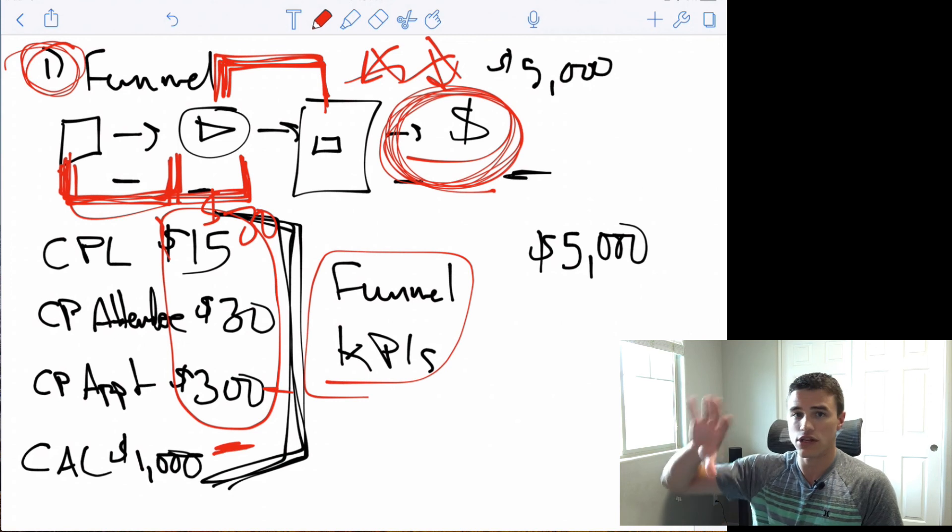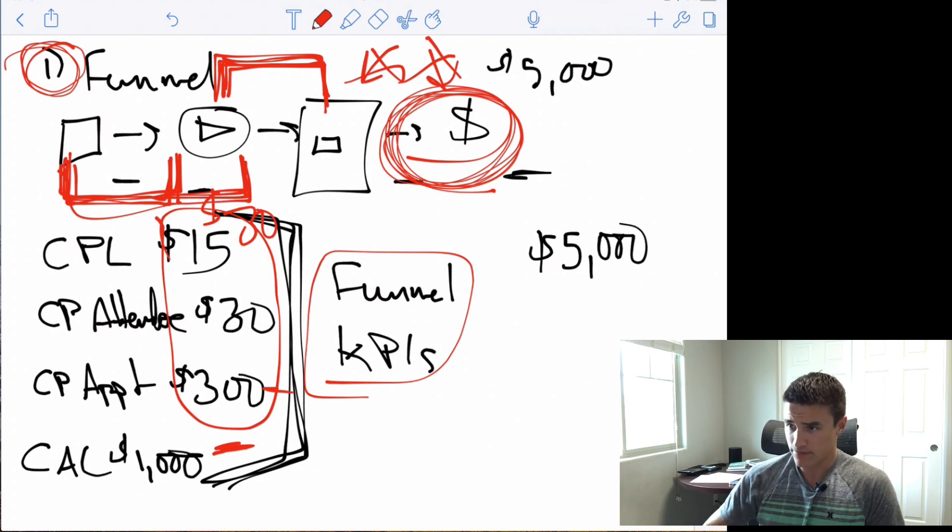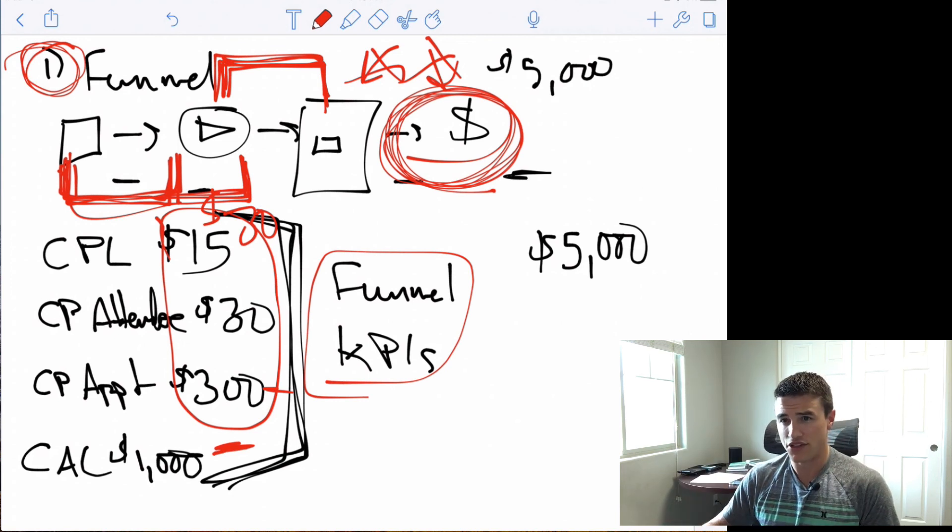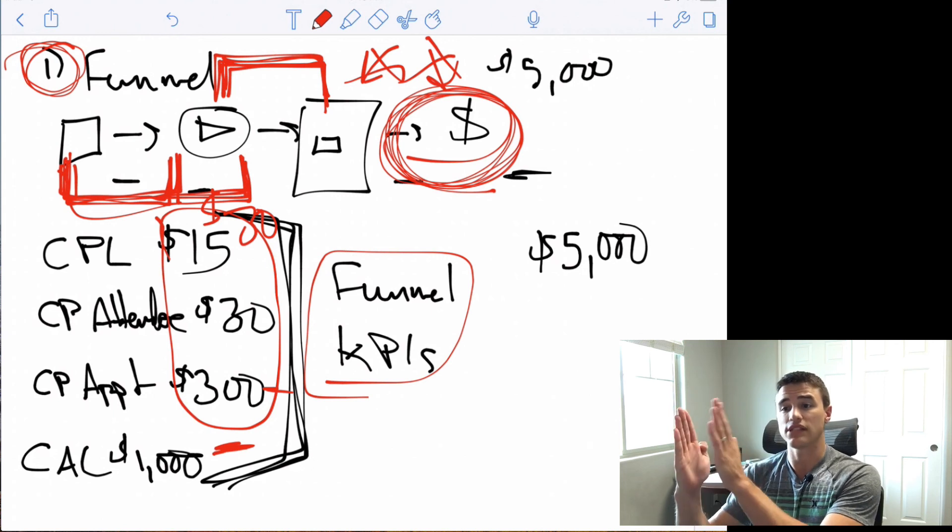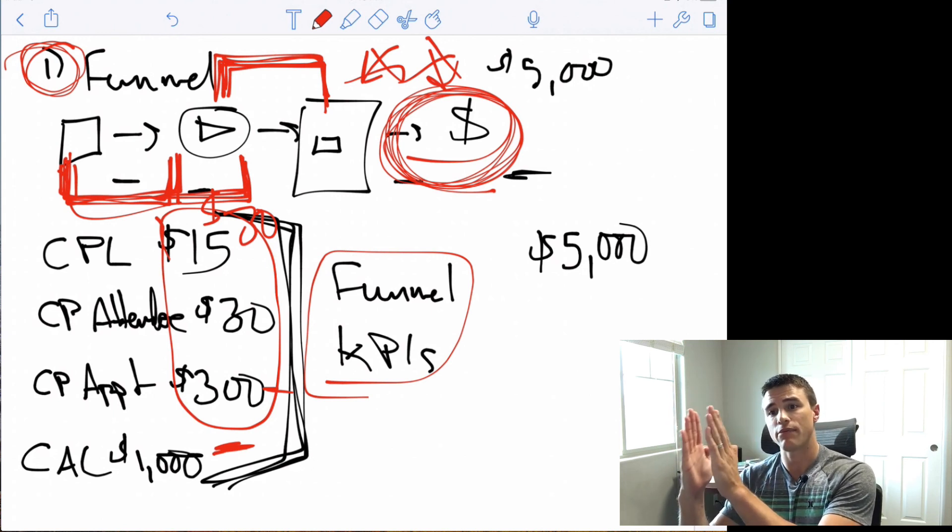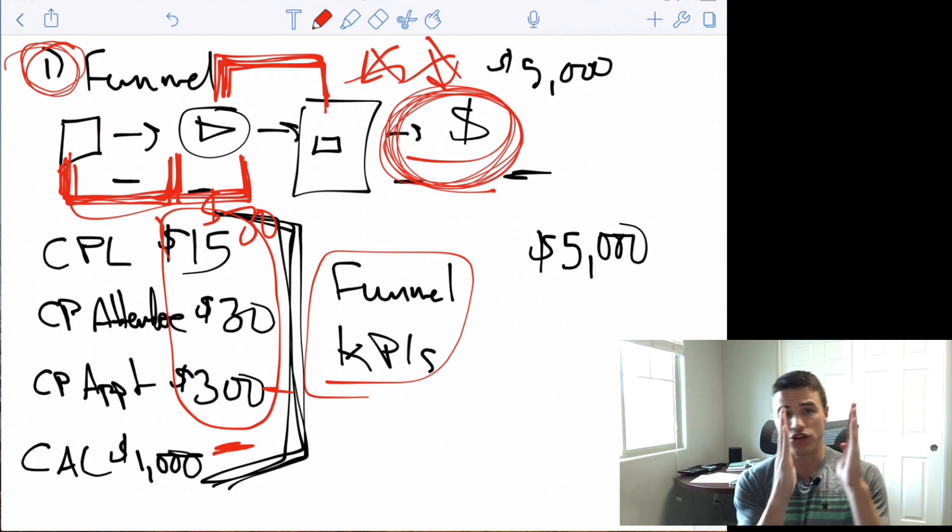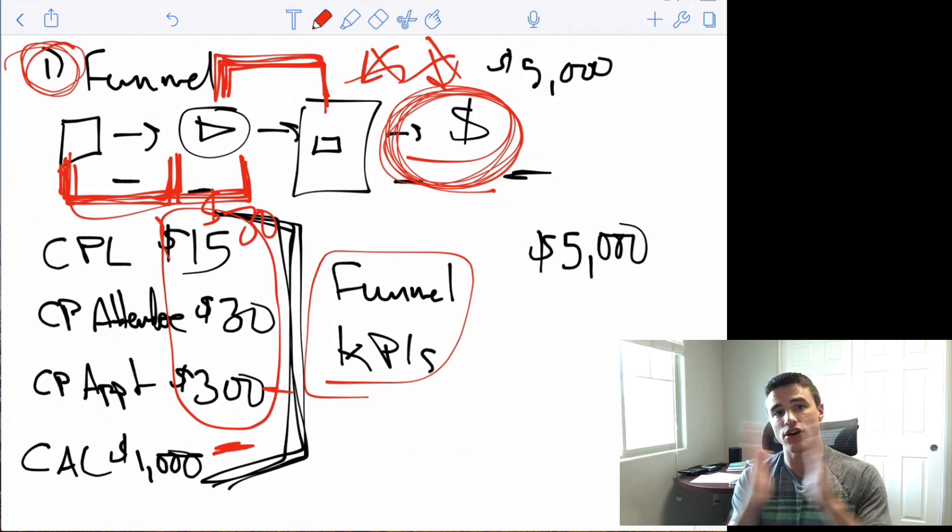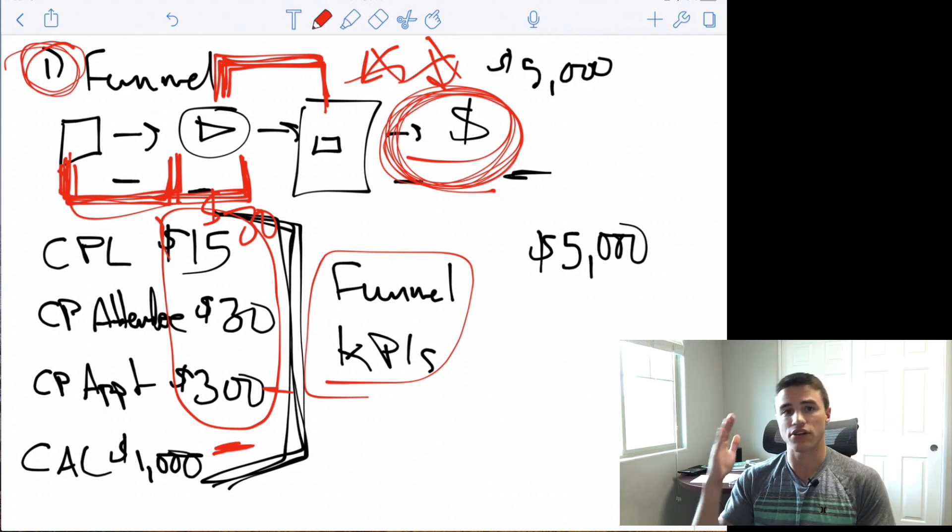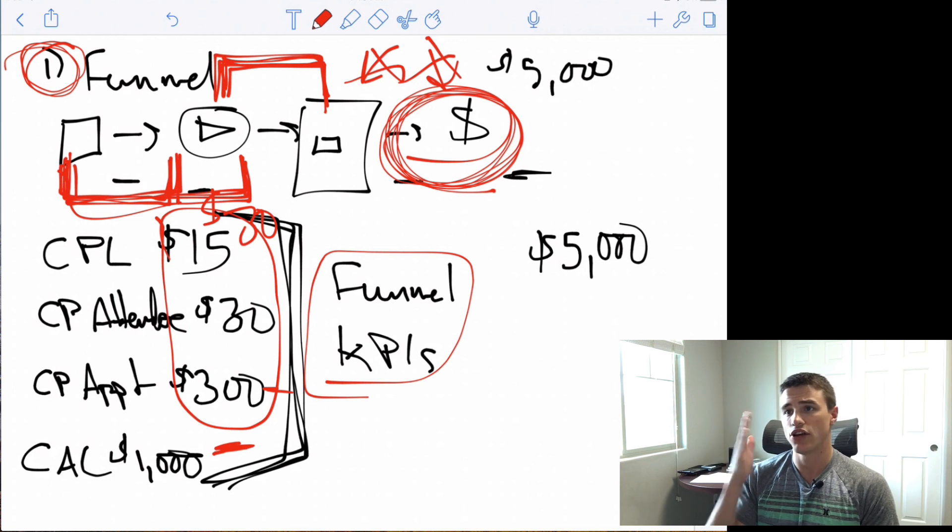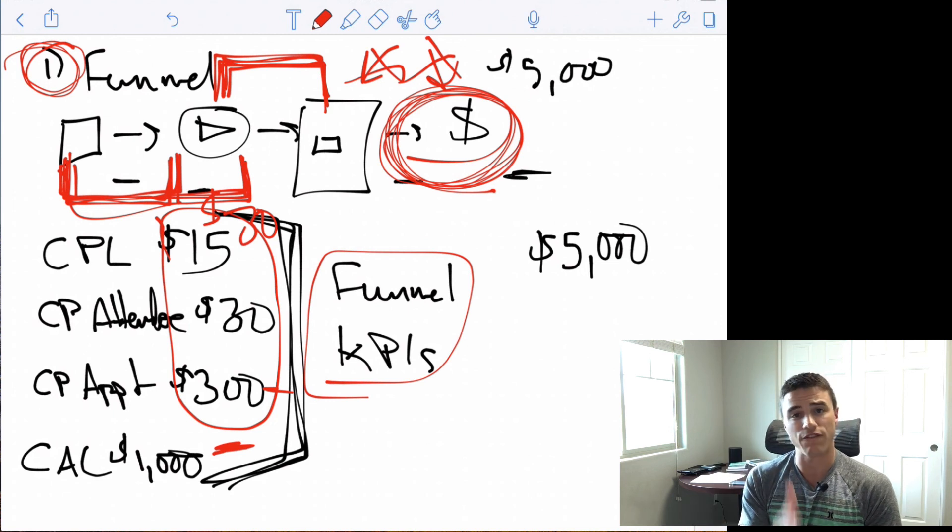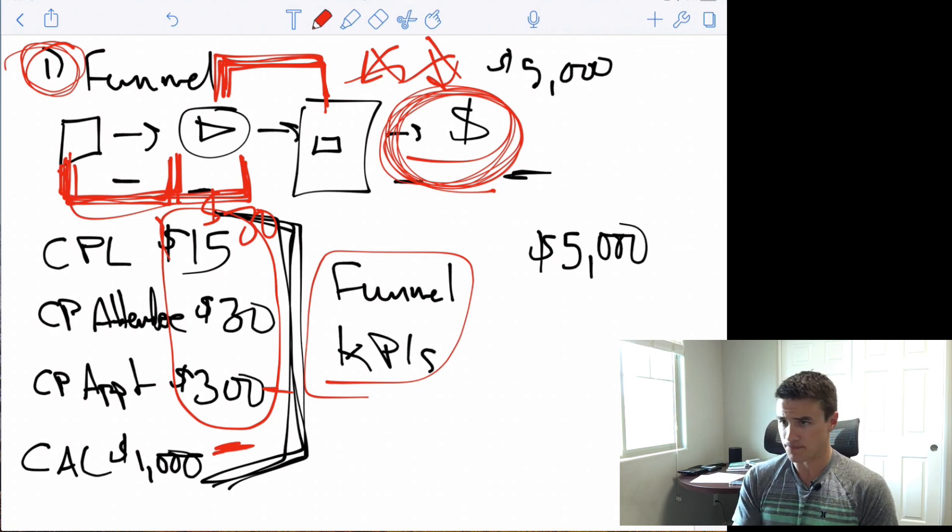From there, you can reverse engineer what needs to happen. And then you can map out, okay, what's actually happening? What are the facts? What's actually happening here? Where should it be? And then based on that, you can see your discrepancies and you can understand where to lock in and actually troubleshoot and figure out what's going wrong.